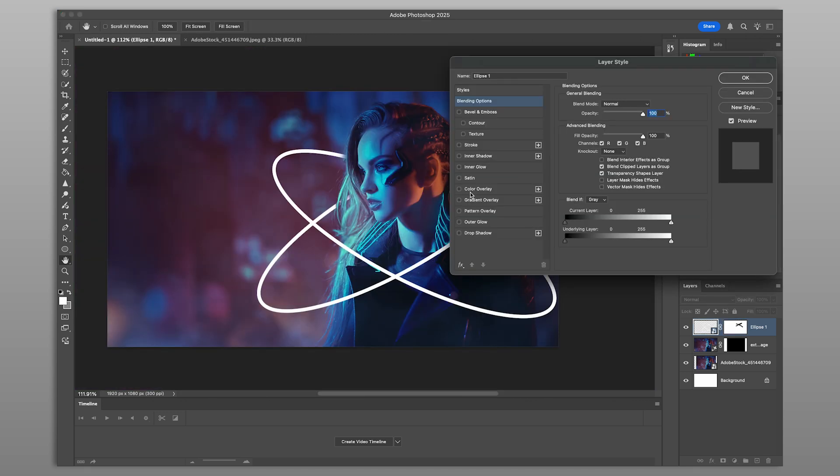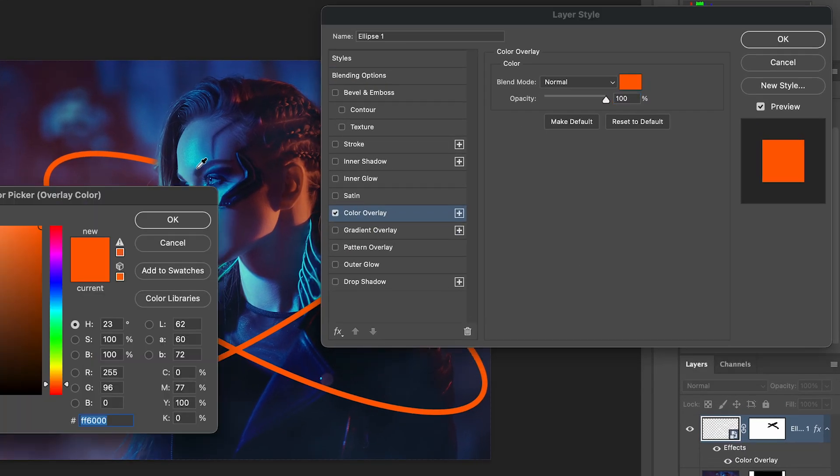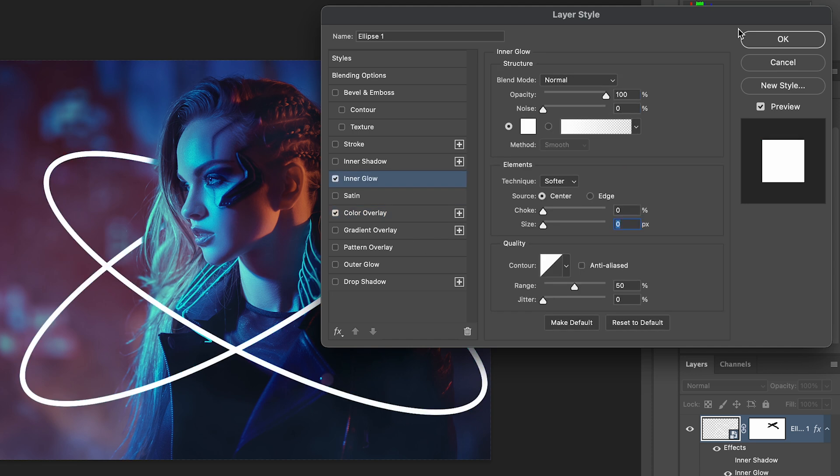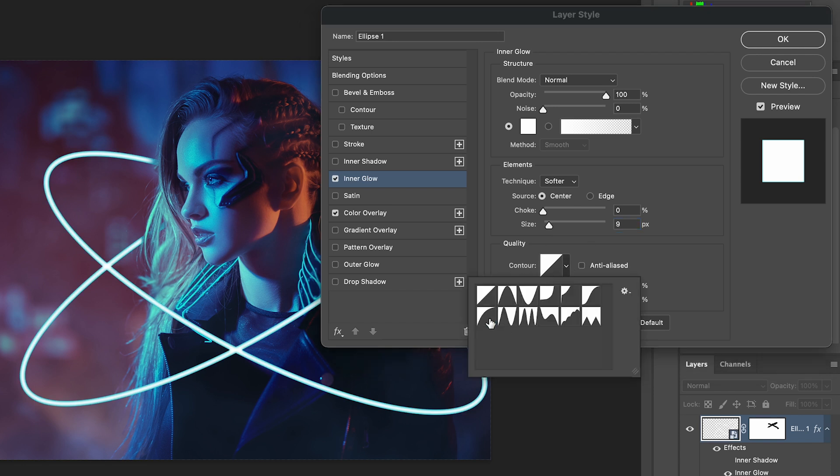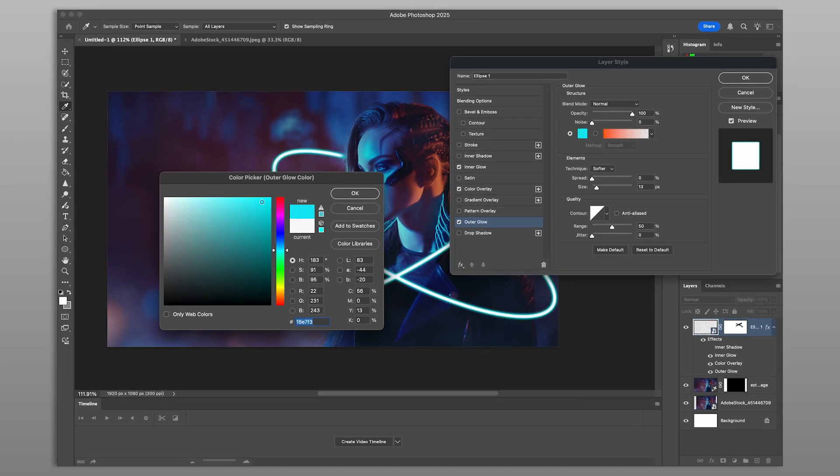Let's create the glow using layer styles. First, apply color overlay to your shape to set the base glow color. Next, add an inner glow with the source at the center. Use white here to simulate the hottest part of the glow. Change the contour to a half-round setting to make a more abrupt color change.